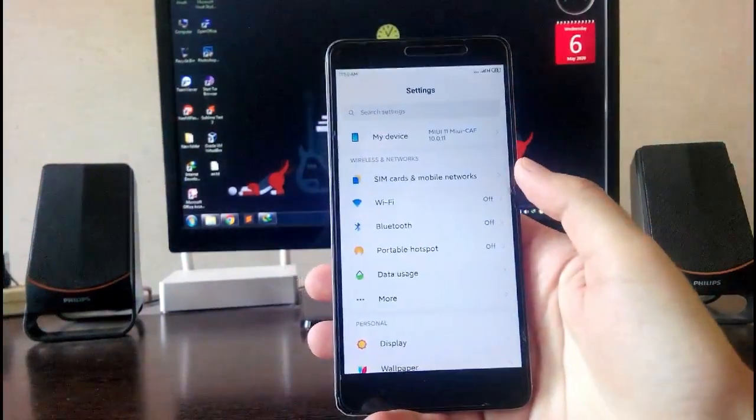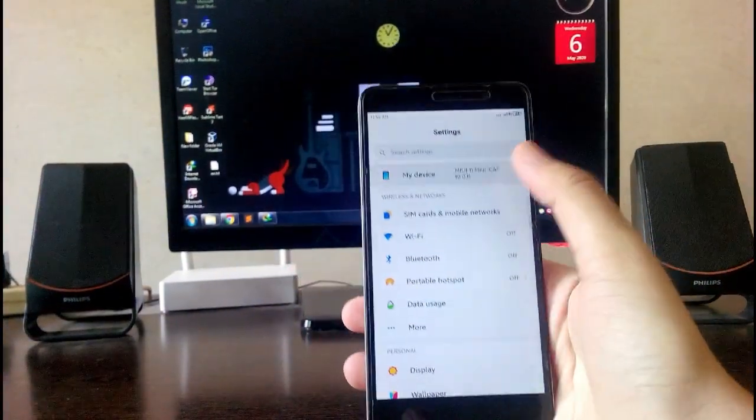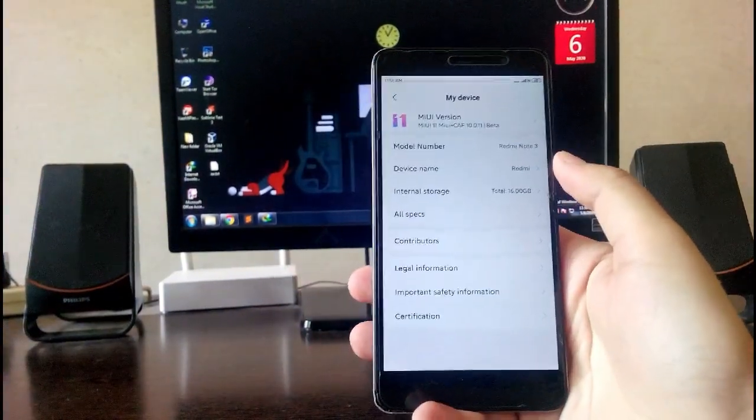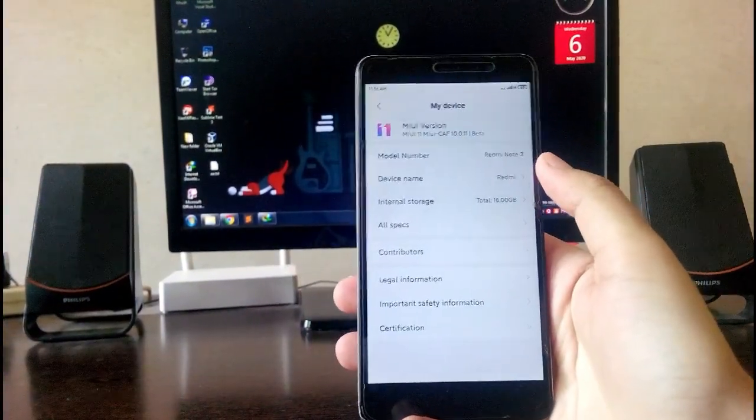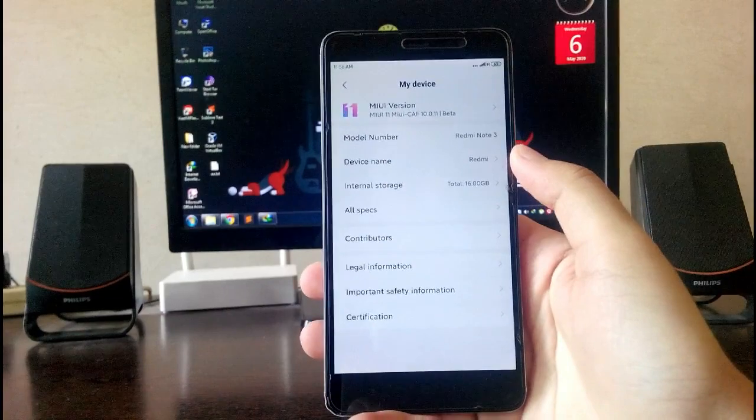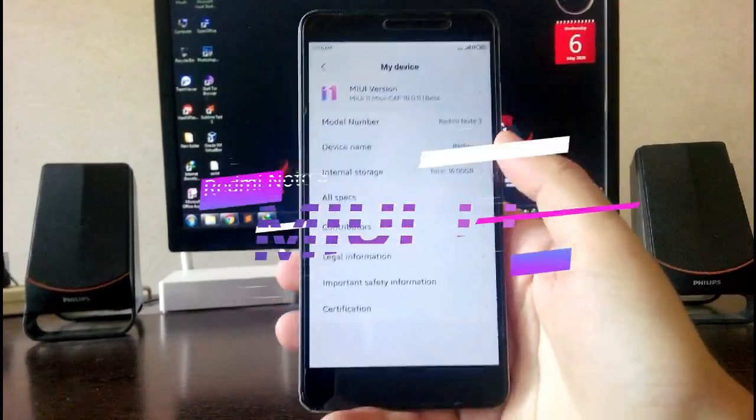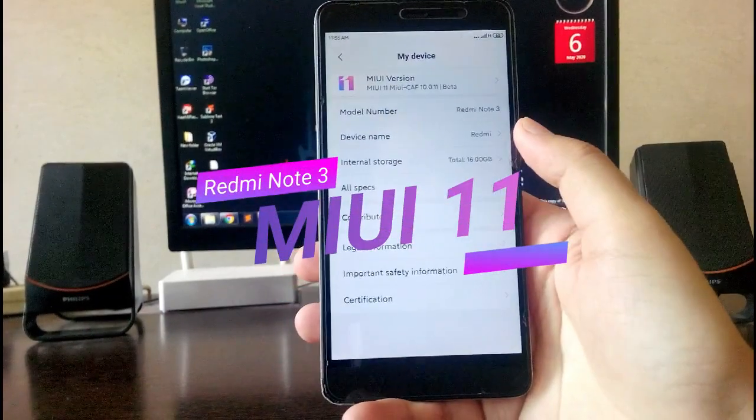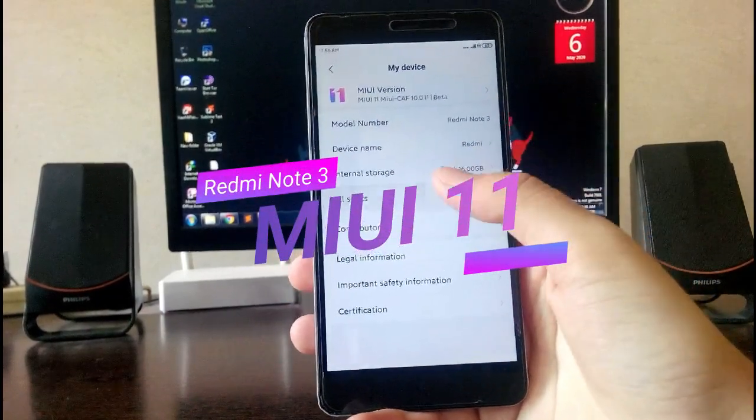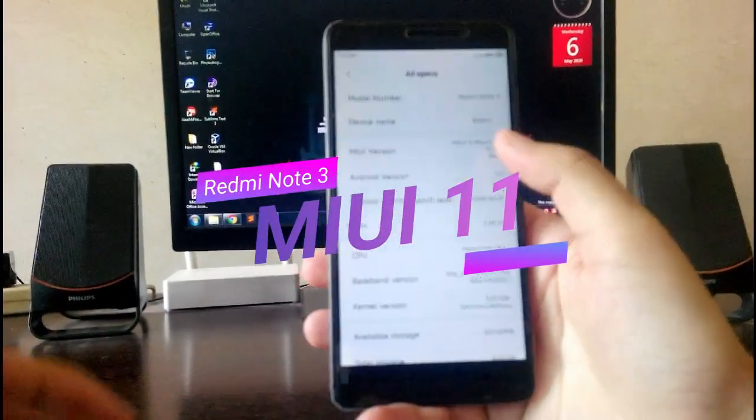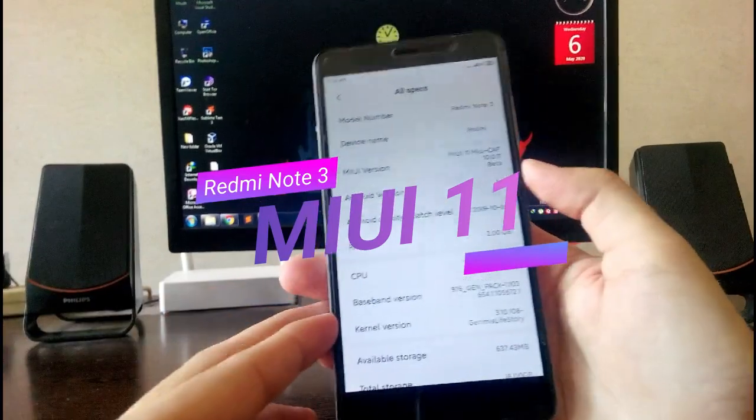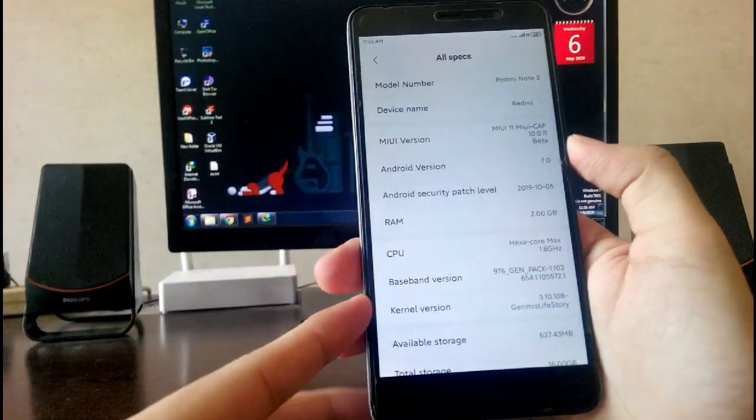Hello guys, welcome back to my channel. In today's video I'm going to show you MIUI 11 version on this Redmi Note 3. So let's begin. Let me show you all the specs. The MIUI version is 11.